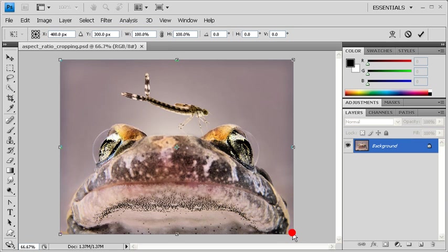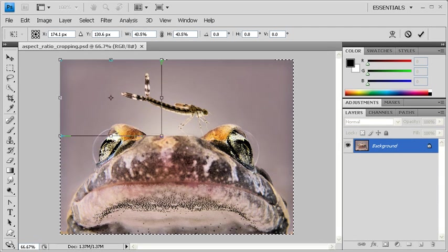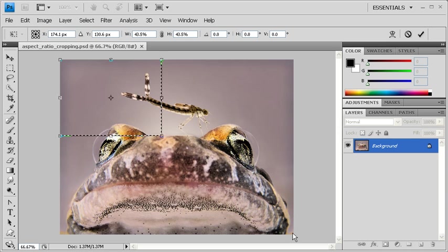Hold down the Shift key and drag a corner handle of the bounding box to resize the selection. Drag your selection to the desired area to be cropped.